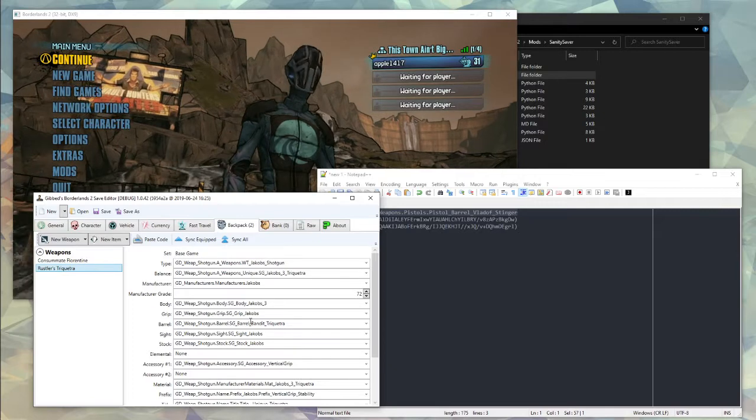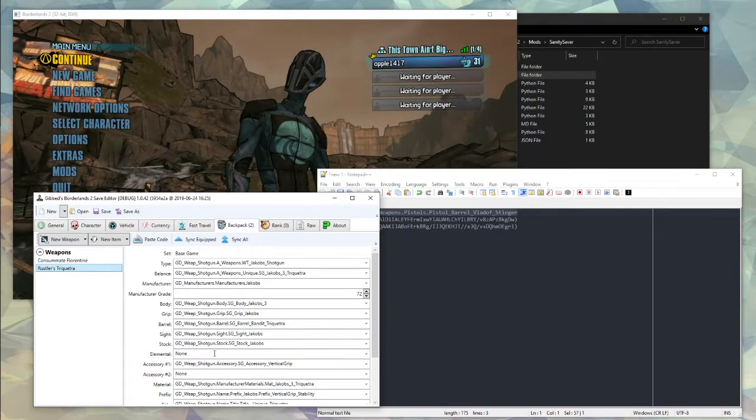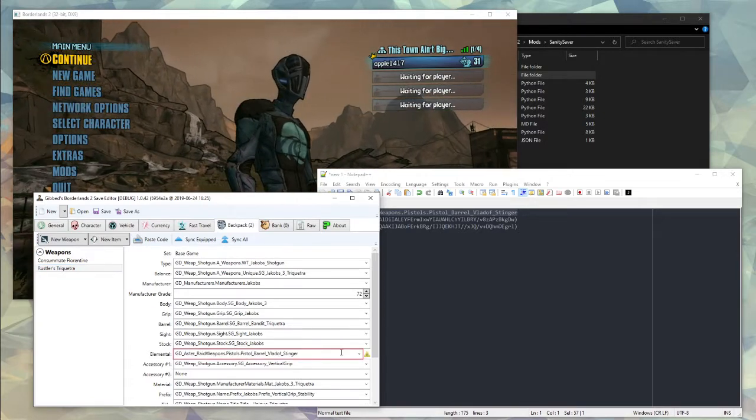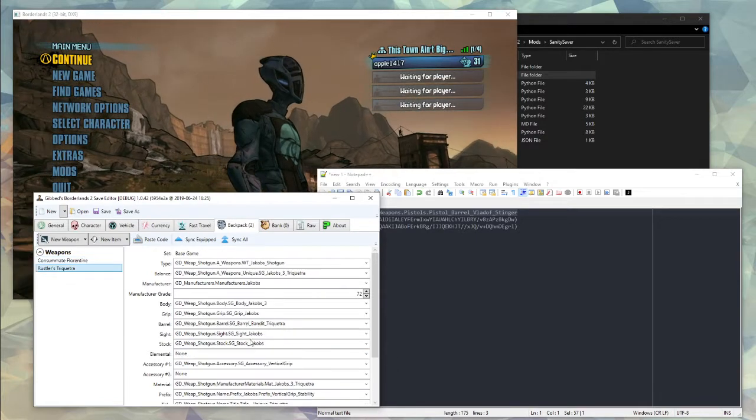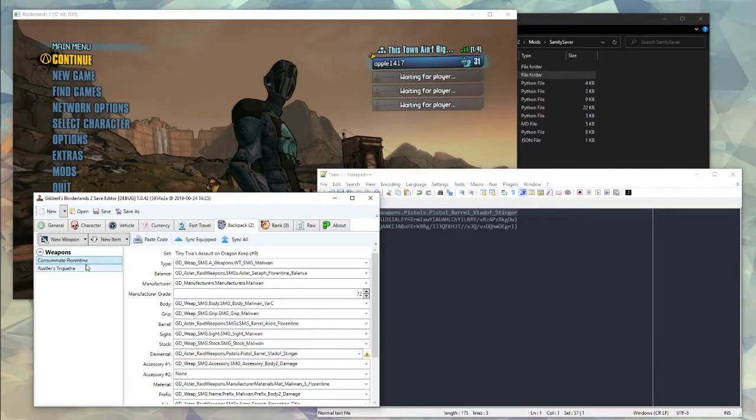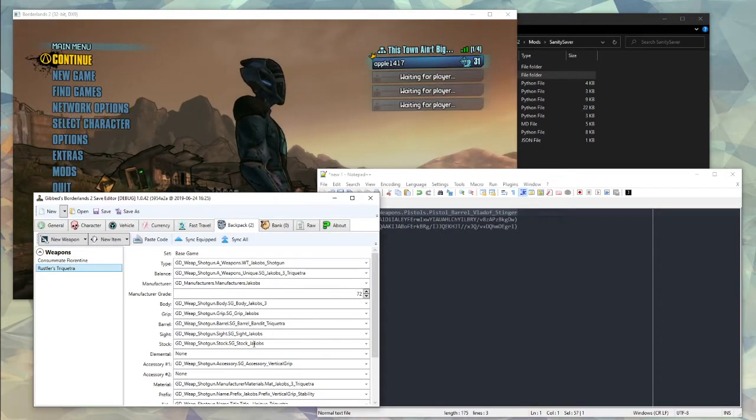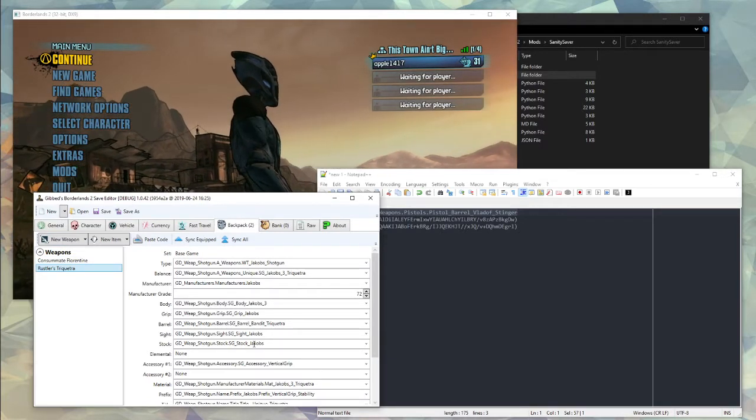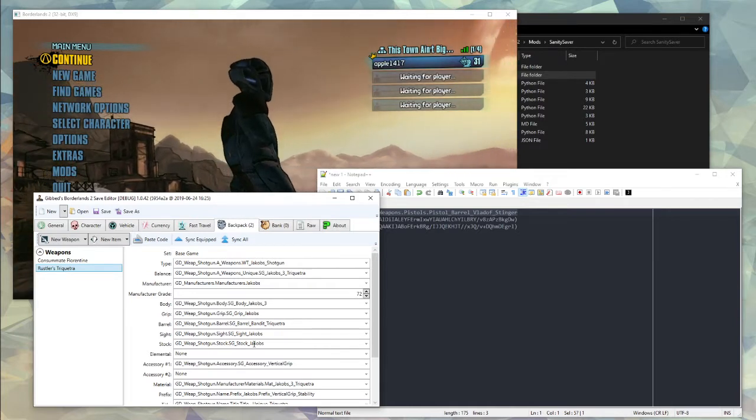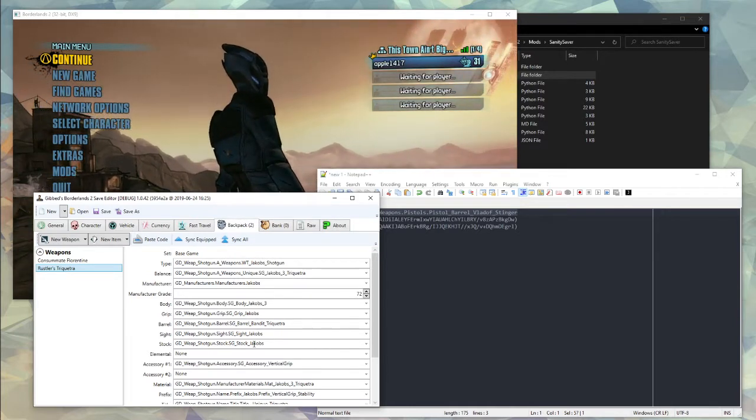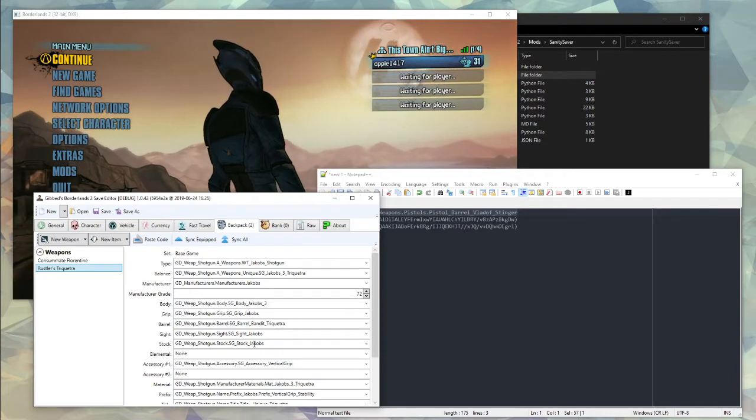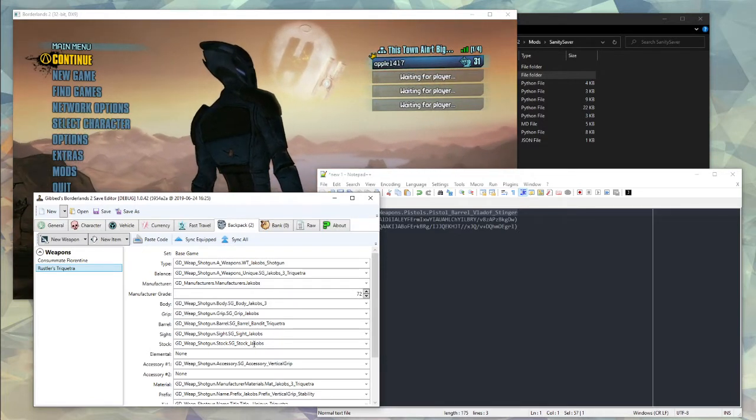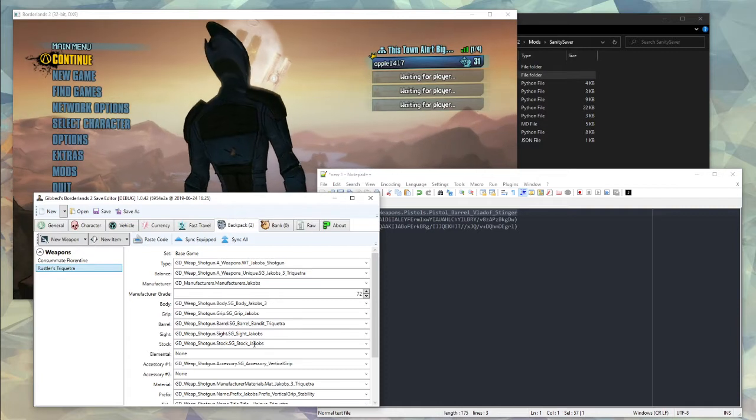Now if we try putting this down on our Trope Vectra however, you'll notice we get the red outline here. We switch tabs and come back, and in fact it deletes it. That's because the Stinger is from a different DLC than the Trope Vectra, which makes putting the Stinger on the Trope Vectra an unserializable item.